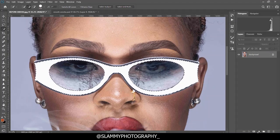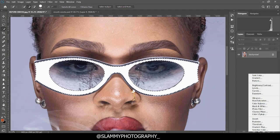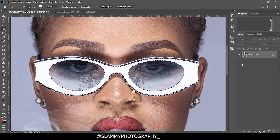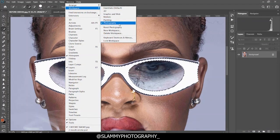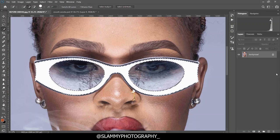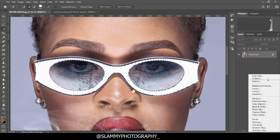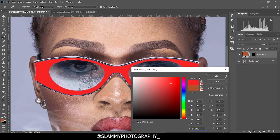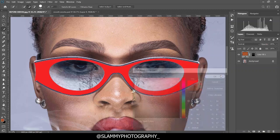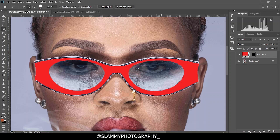After making the selection, come to your adjustment layer down here. Depending on how your Photoshop is arranged — if it's not arranged like this, go to Windows, Workspace and select Photography. If it's already on Photography but still not looking like this, click Reset Photography to get an interface similar to this. Come down to Adjustments and select the Solid Color adjustment layer. Choose any color you desire — for this it's red — to match what you see. Click OK and that's it for that portion.